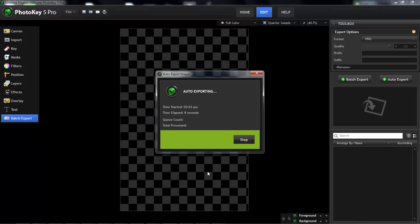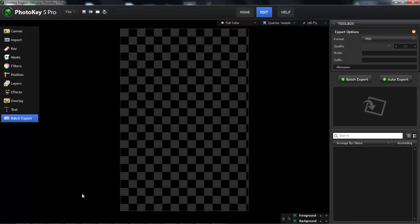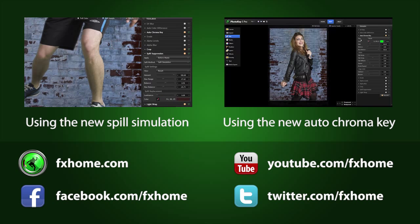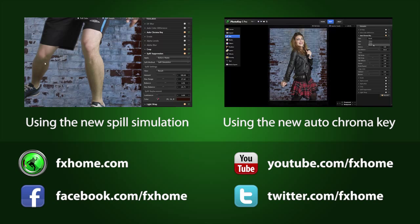That's all there is to it. If you have any questions or feature requests, make sure you get in touch on YouTube, Facebook, Twitter or over on the fxhome.com website.